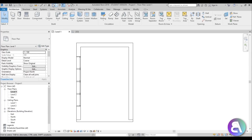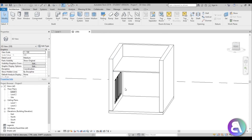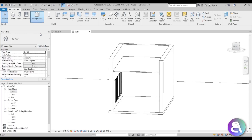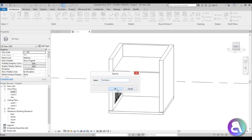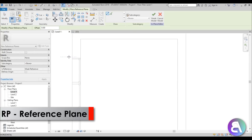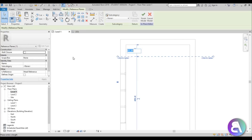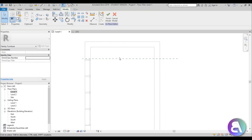Now let's start modeling. I need to add a desk, some shelves, and all of that will be modeled as an in-place family. Go to Component > Model In-Place, choose Furniture, go into Level 1, and place a reference plane at 65 centimeters. Let's call this 'desk'.